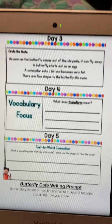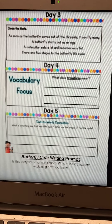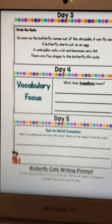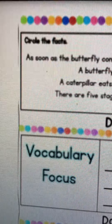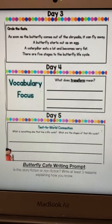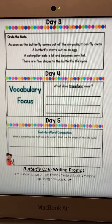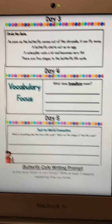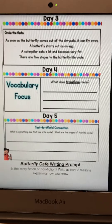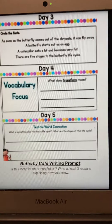On day three you will read the passage and circle the facts. We've talked about what's a fact and what's an opinion, so you will circle the facts — the ones that you pulled out of the story.